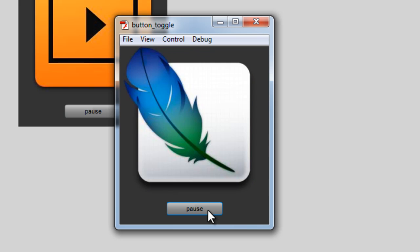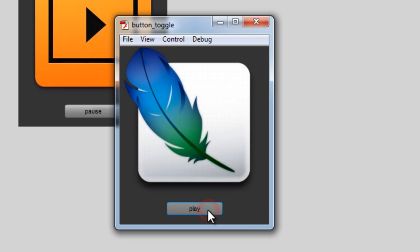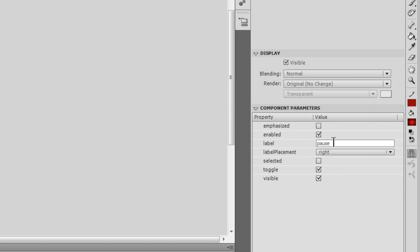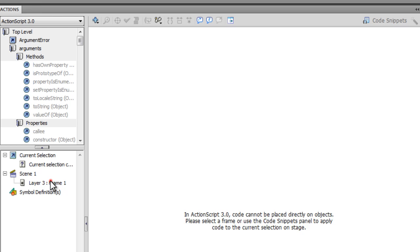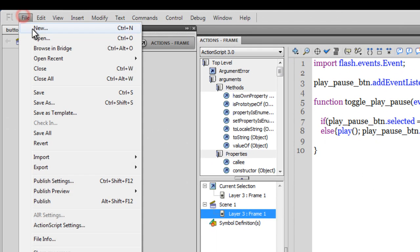So basically this button component below the pictures is displaying the toggle functionality. How to use the toggle functionality is what this tutorial is all about. If I click the button, you can see in the component parameters that the label is set to 'pause' and the toggle functionality has been set on. We have less than 10 lines of ActionScript. Let's do this project all over again.